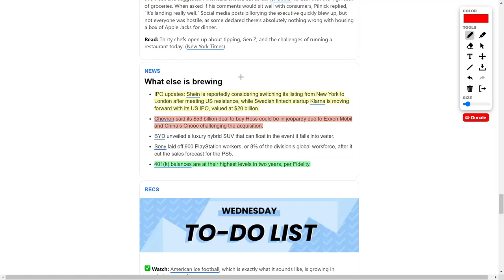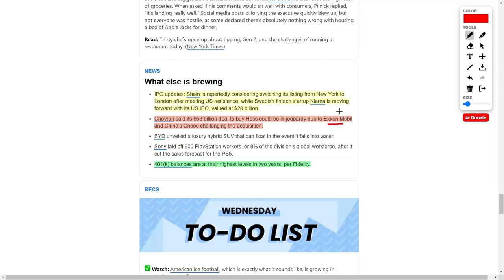Chevron said that its $53 billion deal to buy Hess could be in jeopardy due to ExxonMobil and China's CNOOC challenging this acquisition. I am trading off of this volatility because if this acquisition goes through, Chevron's stock is going to explode. However, if it doesn't go through, Exxon Mobil's stock will surge. I'm waiting and biding my time to determine when is the best time to invest into either of these companies.